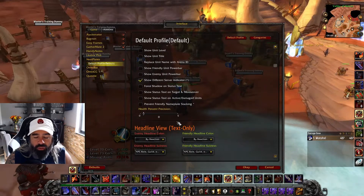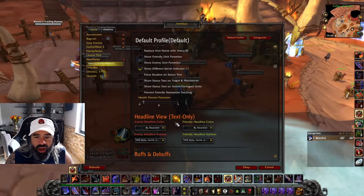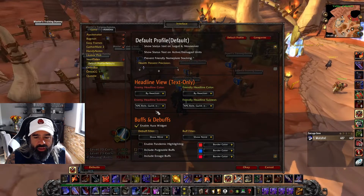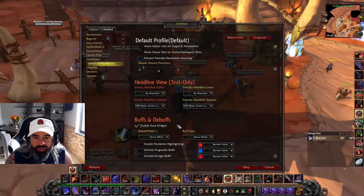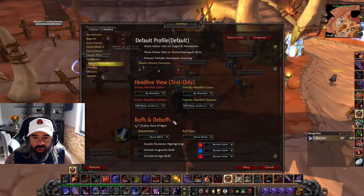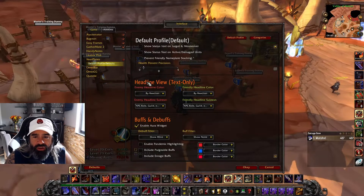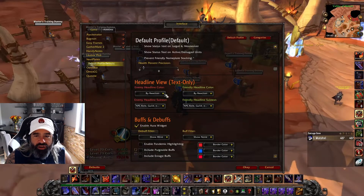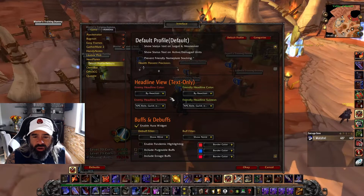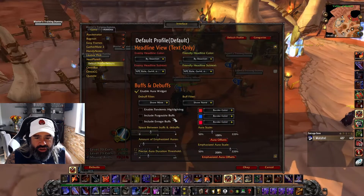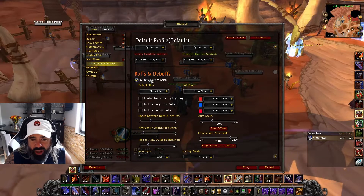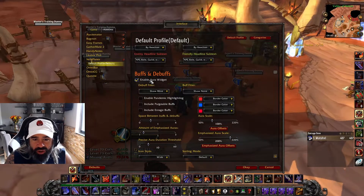I prefer overlapping nameplates, which I manage through Blizzard's native options. Under Headline View you can change headline colors — I keep mine by Reaction. Then under Buffs and Debuffs, you want to make sure you enable the Aura Widget.